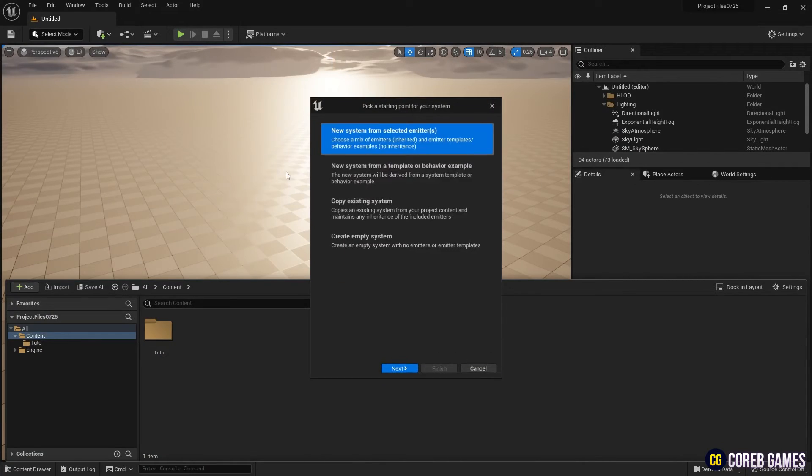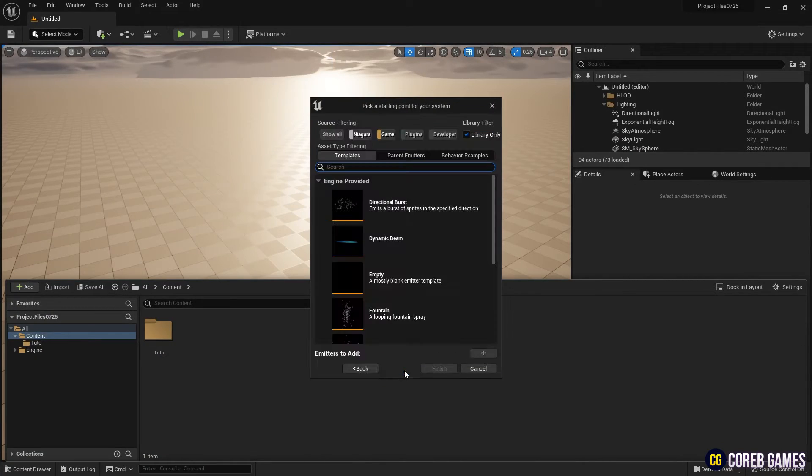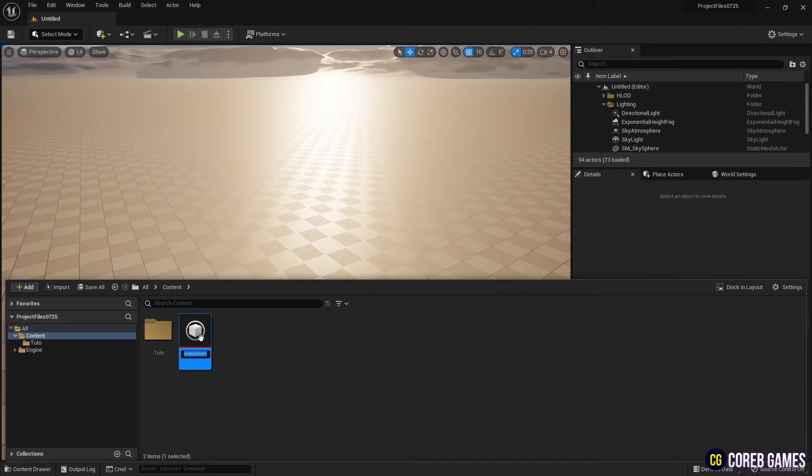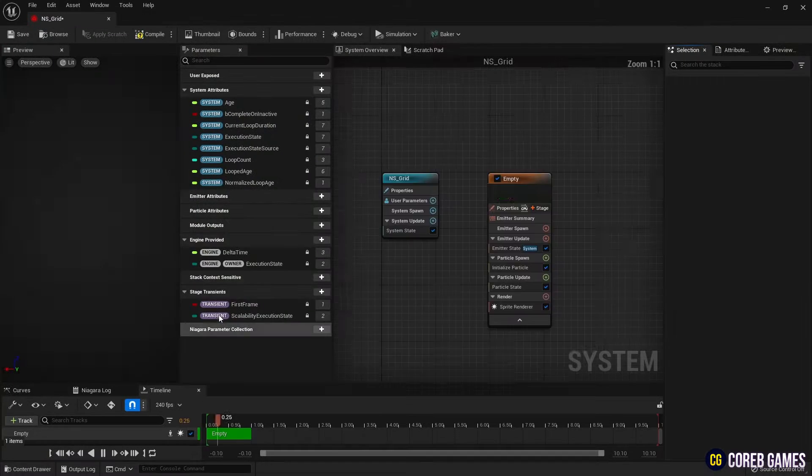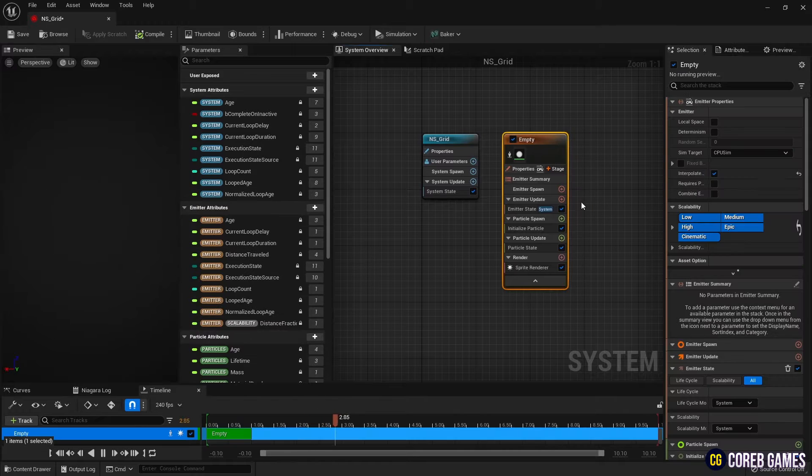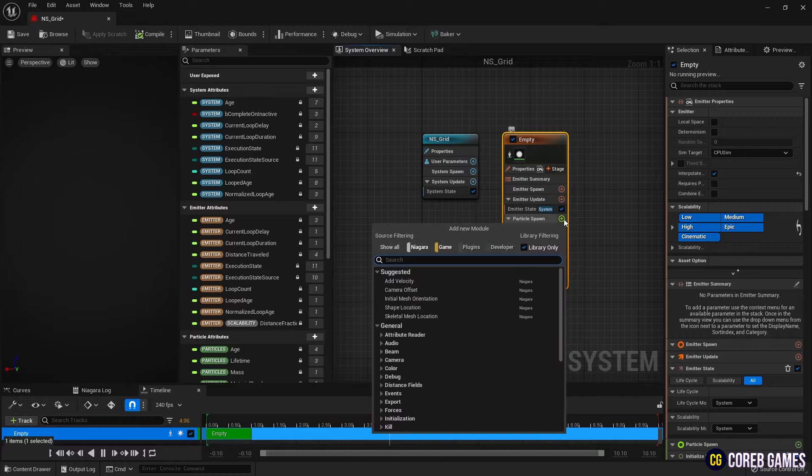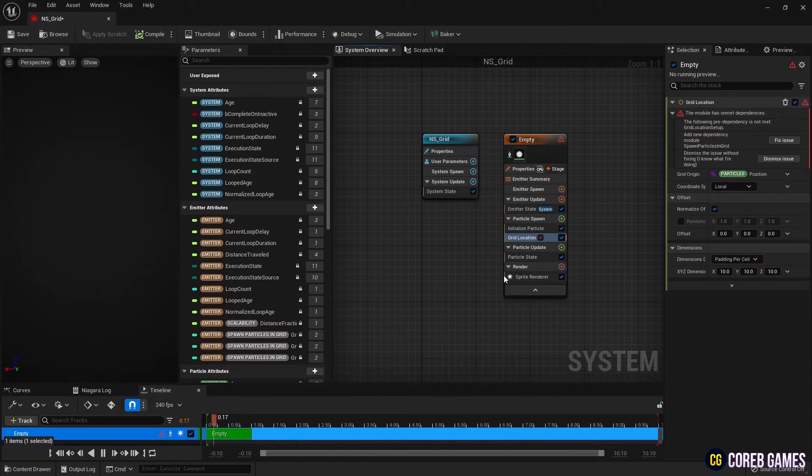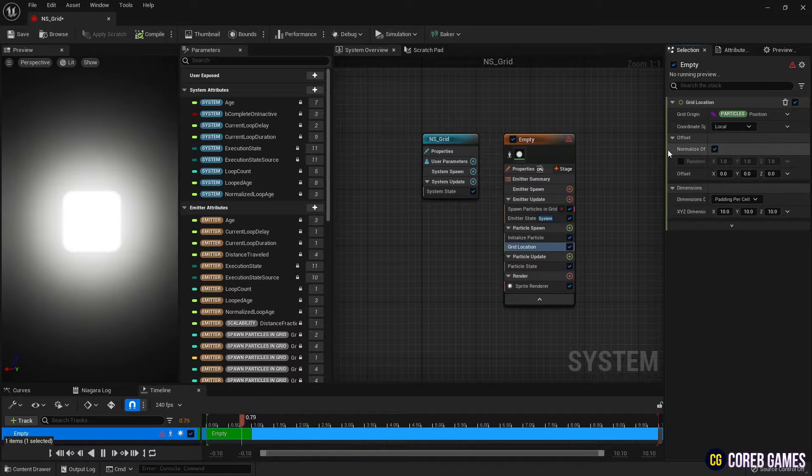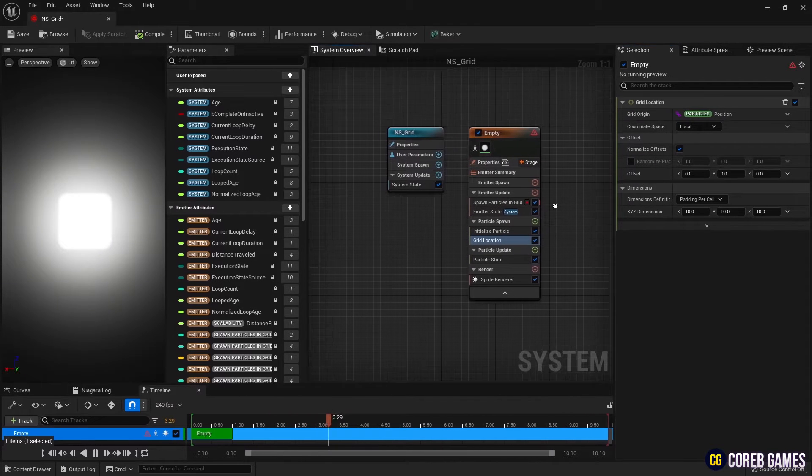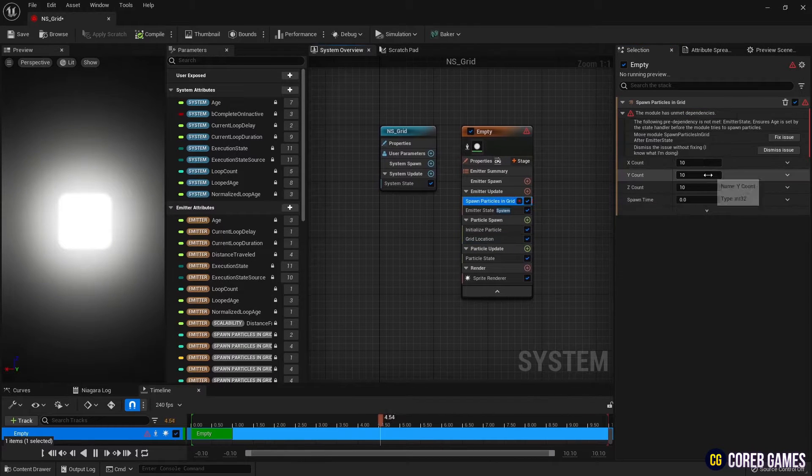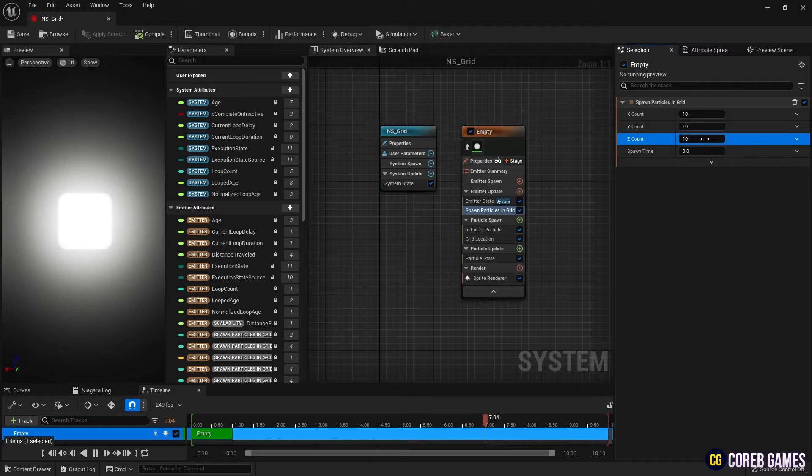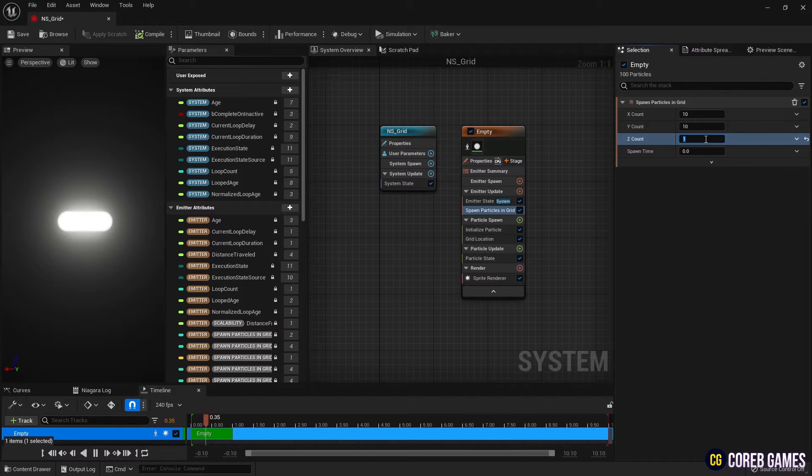First, create by adding an empty emitter to the Niagara system. Next, create a grid location in particle spawn, then click the fix issue button that appears due to the error and additionally create spawn particle in grid to generate particles in a grid shape.